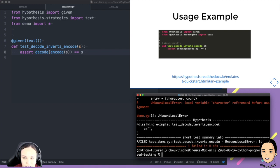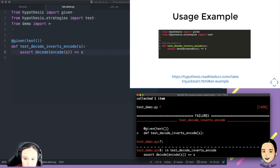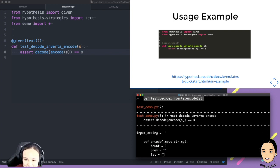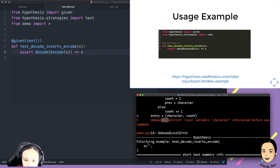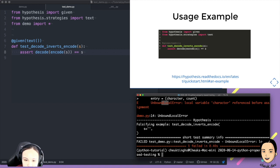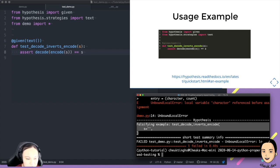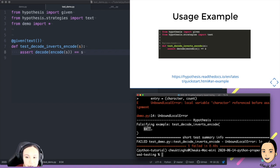We got an error message. We only have one test so it's that test. What is going on here? There's an 'unbound' error. Something special here when you run py.test with hypothesis — it says there's a falsifying example. There's one example where the whole thing breaks, and what is that? When s equals to nothing — an empty string.